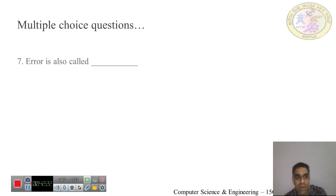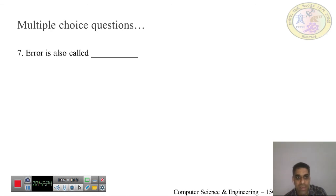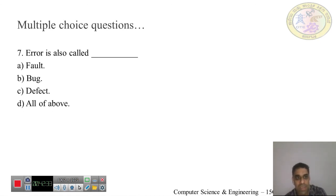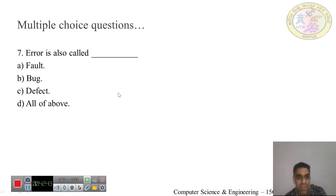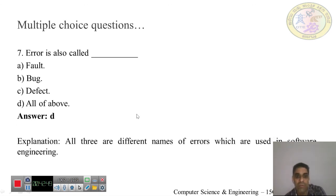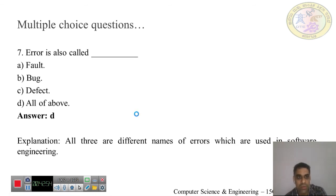Question 7: An error is also called: fault, bug, defect, or all of the above. In software engineering, error can be represented as fault, bug, or defect. The answer is D — all of the above.